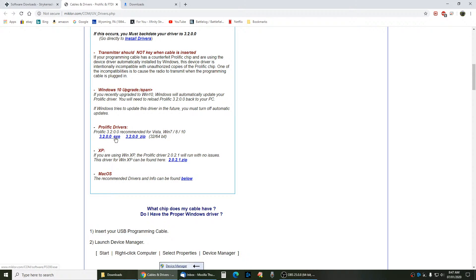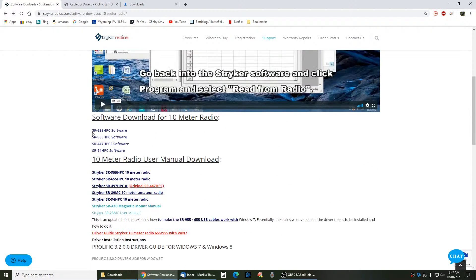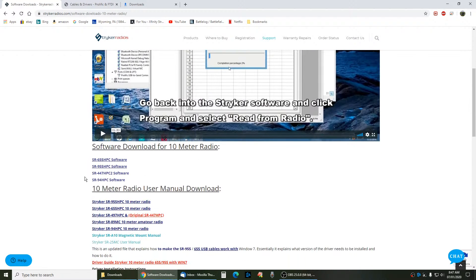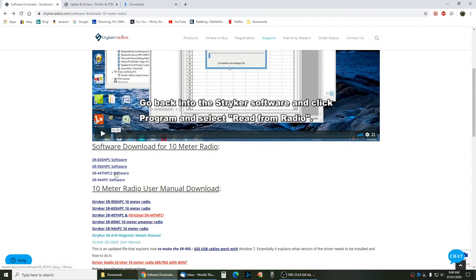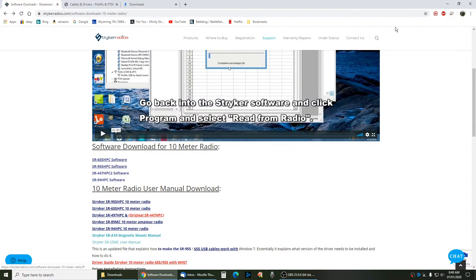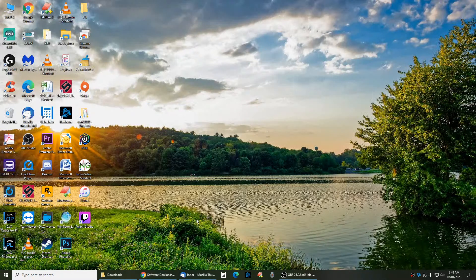Once you install the Prolific Drivers, you then download the software and install the software for your radio - 655, 955, 447, whatever. Download, install the Prolific Drivers, restart the PC, install the software.